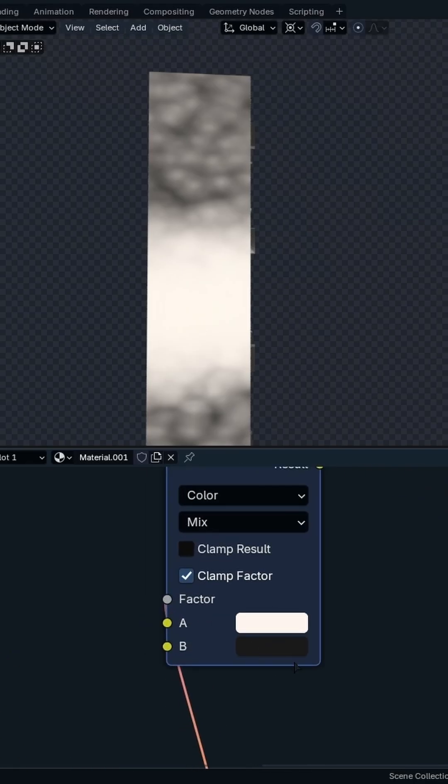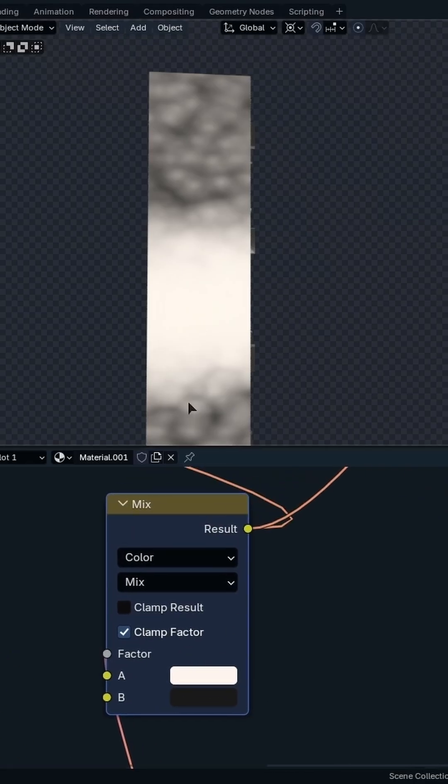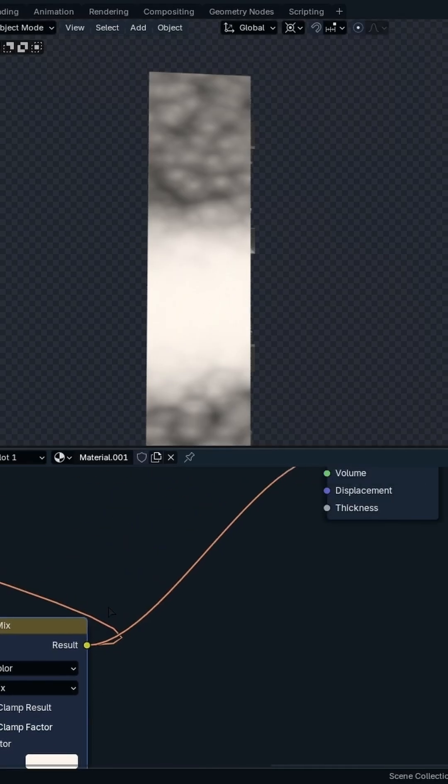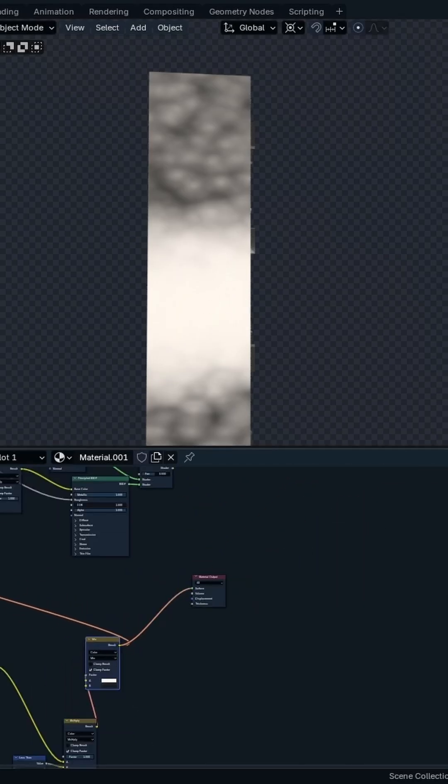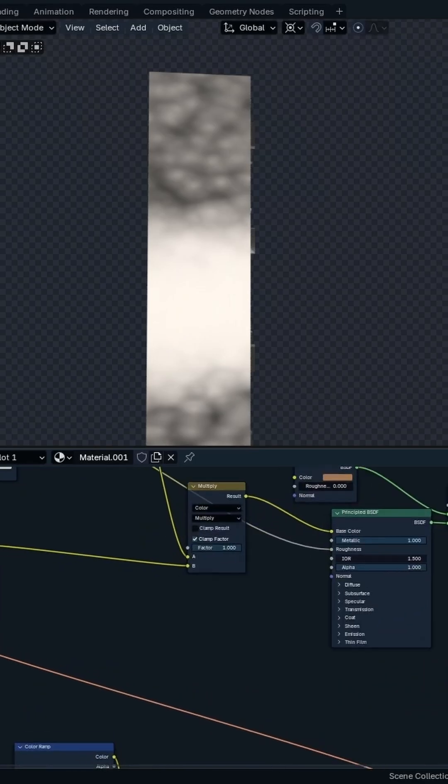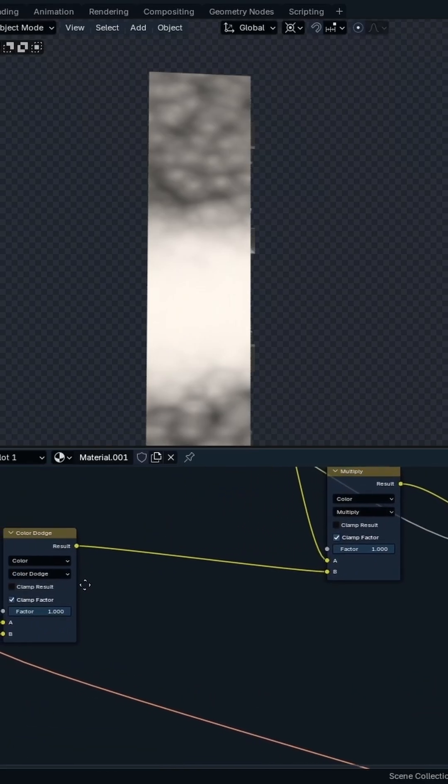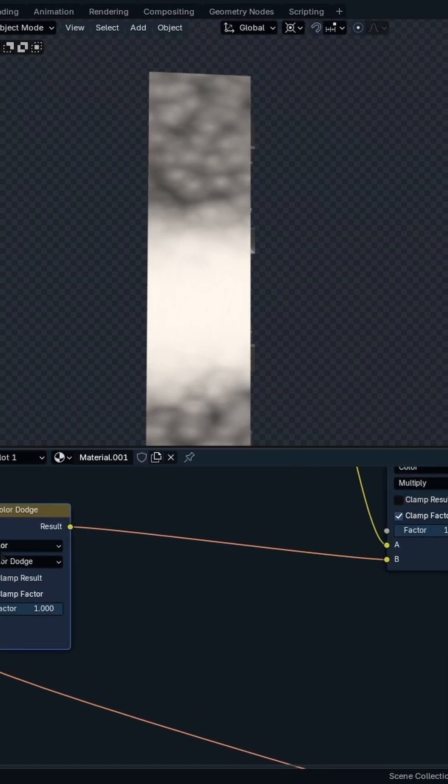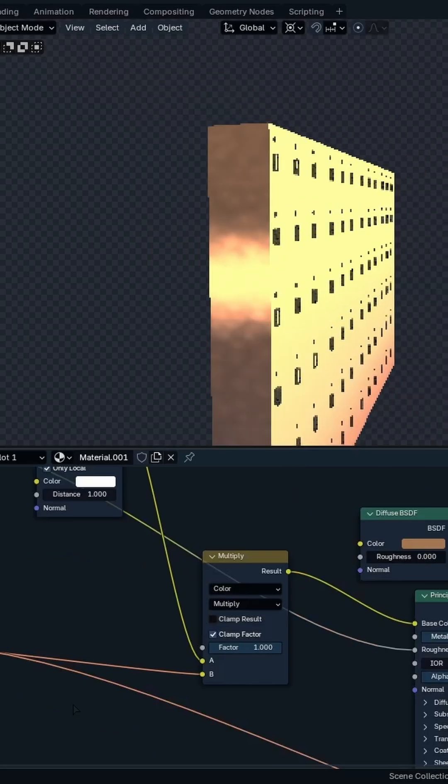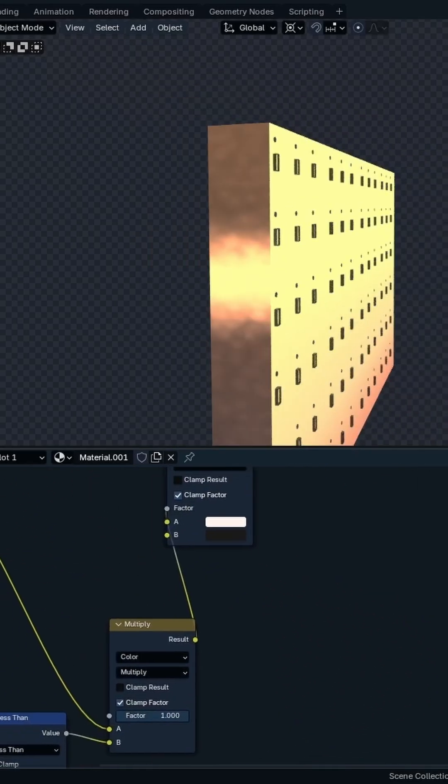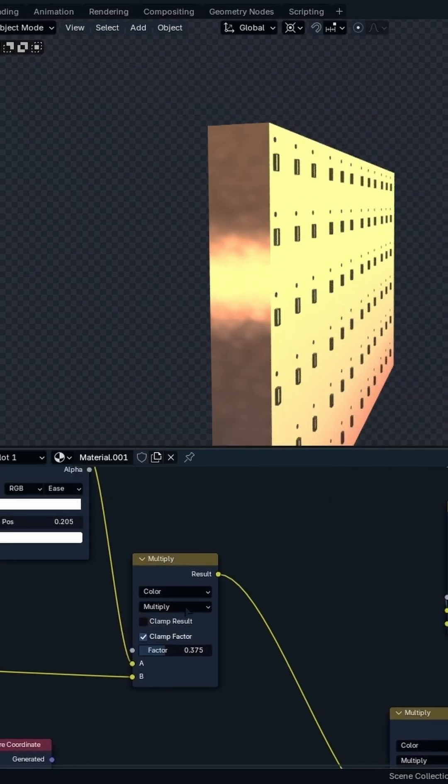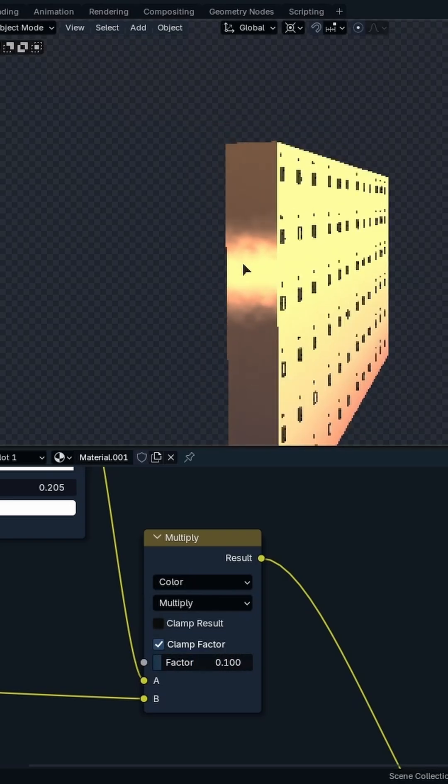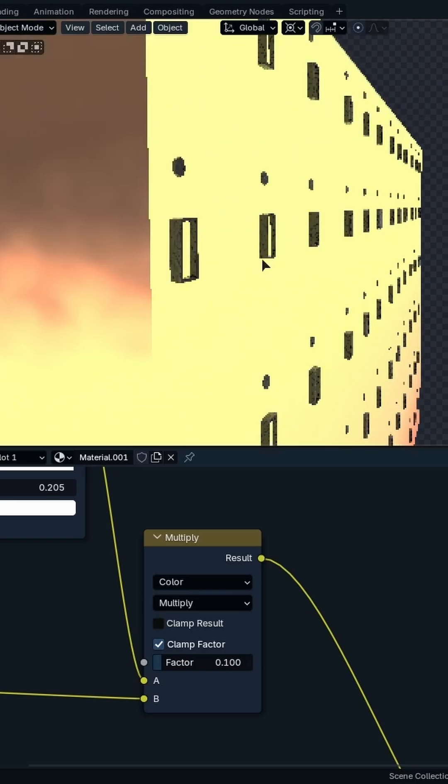And after all I just multiply, oh not multiplied, color dodge. Color dodge. I just experiment with these, just play with that until I got some. And yeah, sometimes you want to play with this multiply value so it's not that much, so it's not affecting a lot.